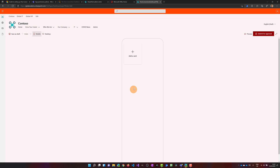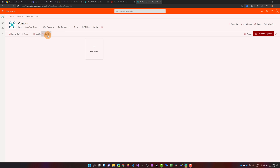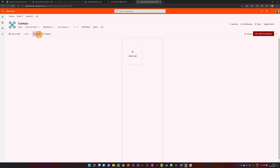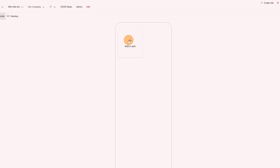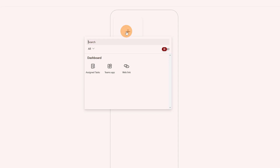I have a mobile view of Microsoft Viva Connections, but I can even switch to the desktop view. Let me go with the mobile view and now let me click on the plus button to start configuring this dashboard.